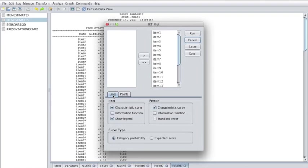These same conventions apply to the TIF. You can plot the TIF or standard error function by selecting the information function checkbox or standard error checkbox respectively. So that would be here. These two functions will be based on only the items you select for the plots.